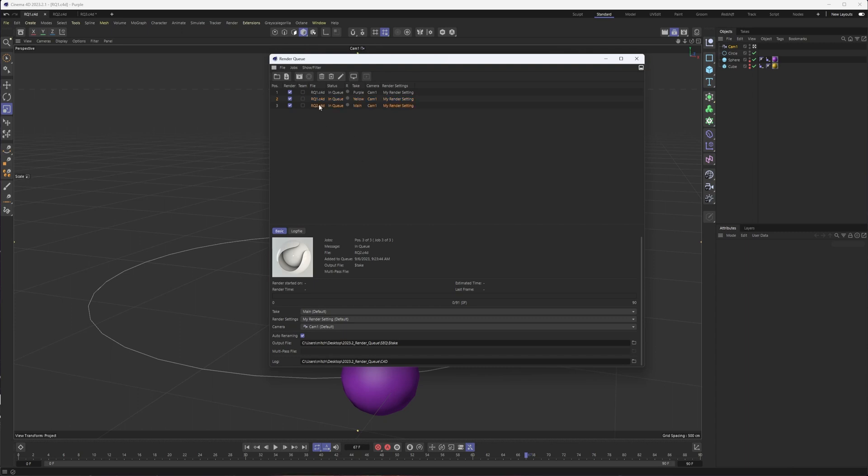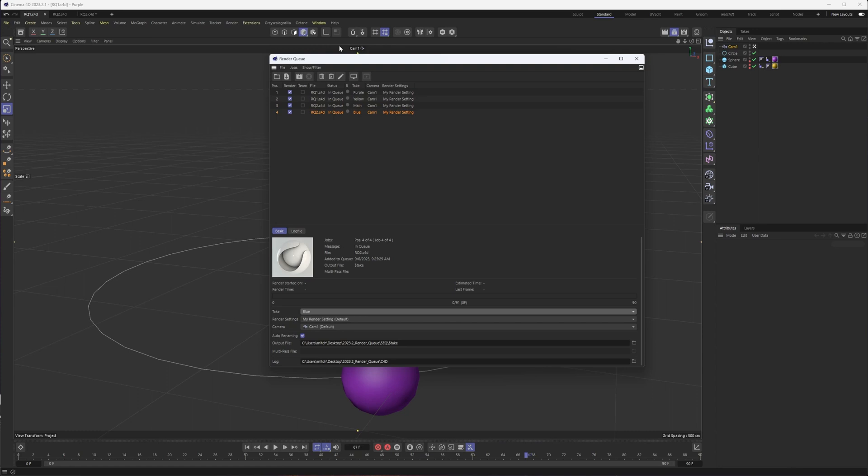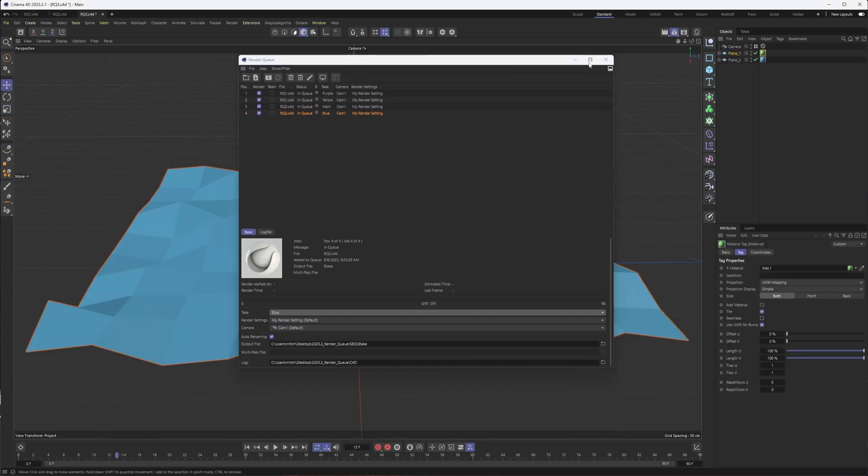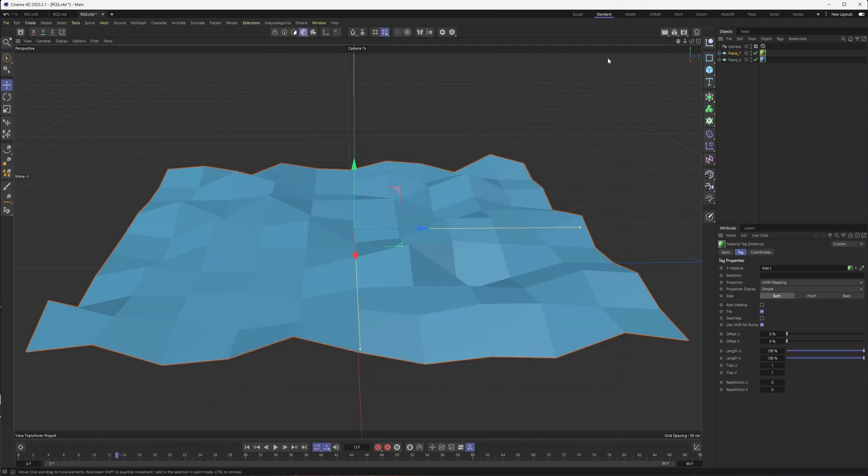So that's pretty much it for working with this, setting up multiple projects to render, changing the take. We can do it all in here. Now, if you want to see how to set something like this up from scratch, I have another project I can do that in.